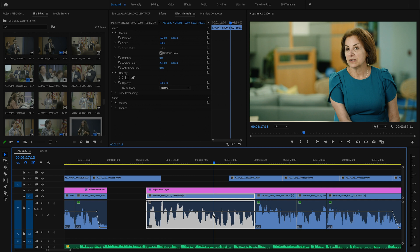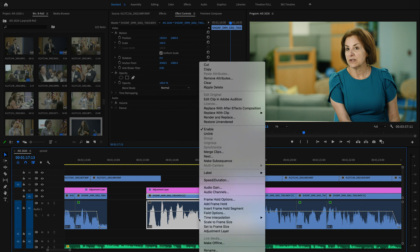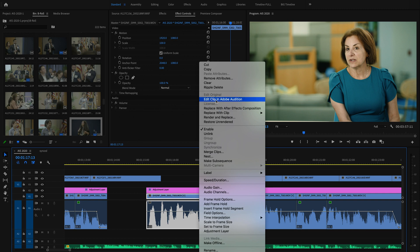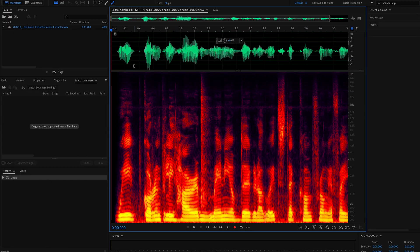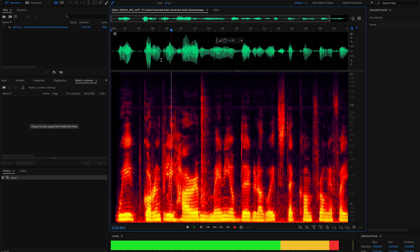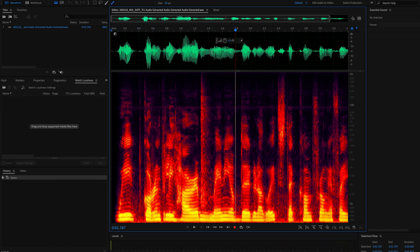Let me just show you really quickly how easy it is to remove this. I'm going to right click on that clip, that one clip that I need to have the little piece of audio removed, and I'm going to go Edit Clip in Adobe Audition.